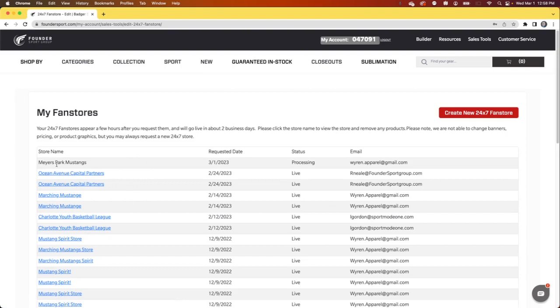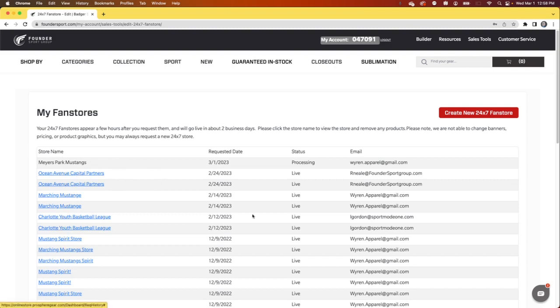Manage 24-7 fan stores shows all the stores that you've requested and their status. For instance, we just requested this store and it's processing. It takes a couple hours or so for it to show up here, but this was just requested today. Versus these, which are all clickable and are live and ready to promote.